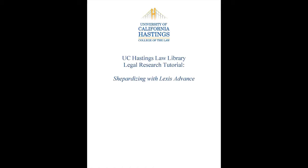This tutorial introduces you to Shepardizing on Lexis Advance. Shepard's is Lexis' citation system for retrieving cases that have cited your case. It's a way to see if your case has been criticized, overruled, approved, and followed. It's also a way to see how other courts with different facts have treated the particular rule of law that you're interested in.